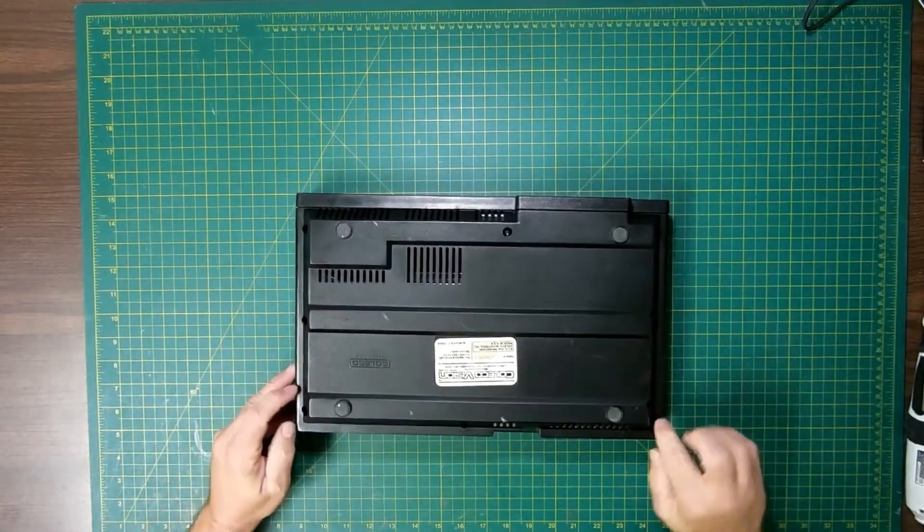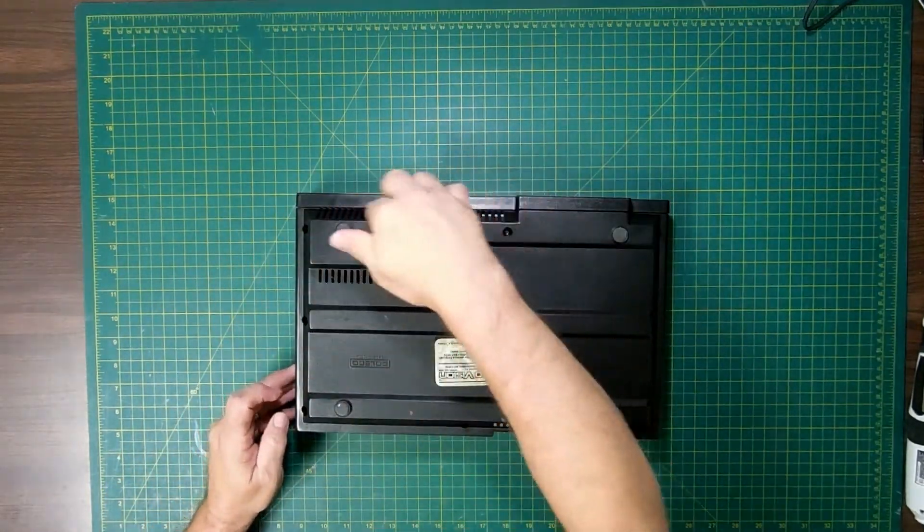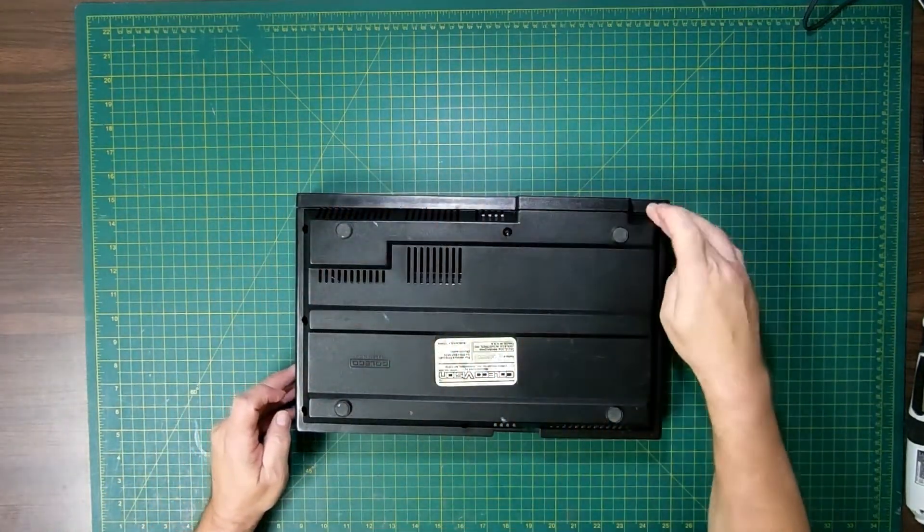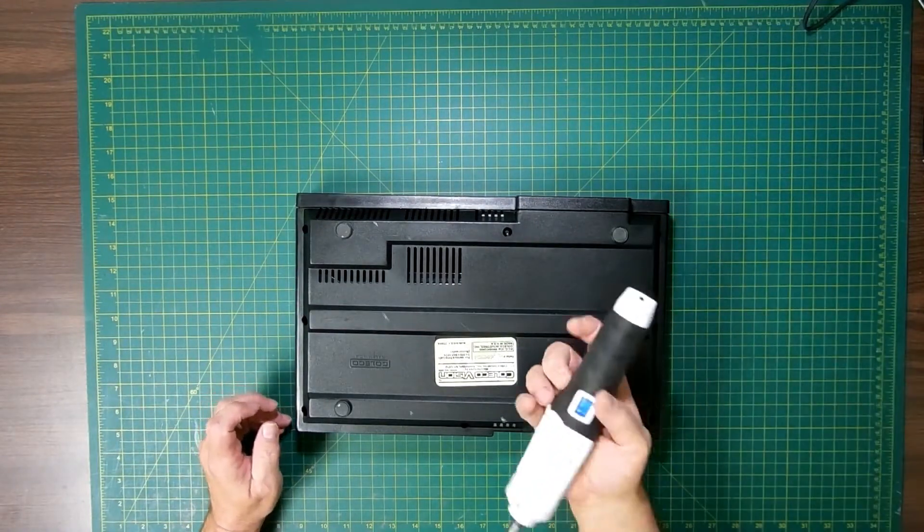Flip it over. There are one, two, three, four, five, six, seven, eight screws on here.